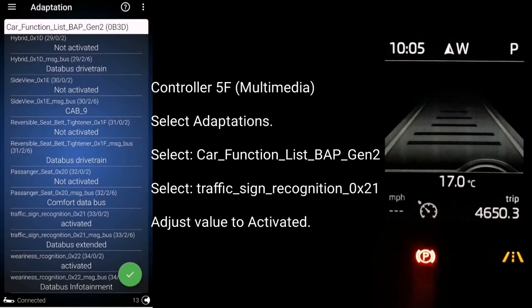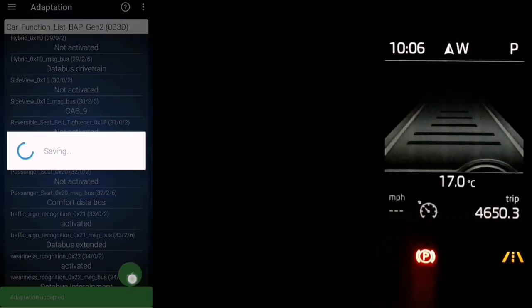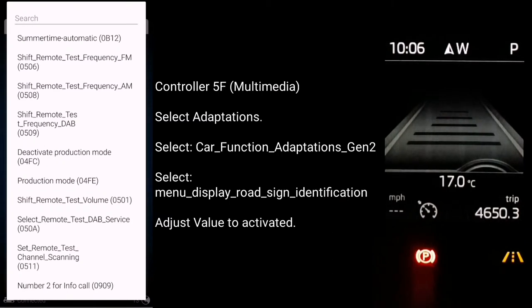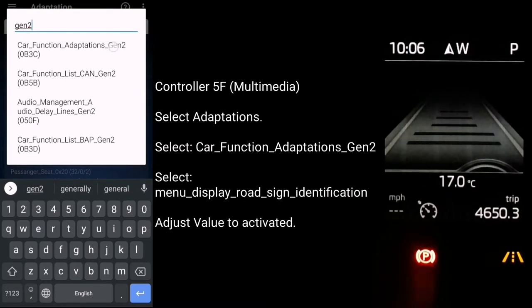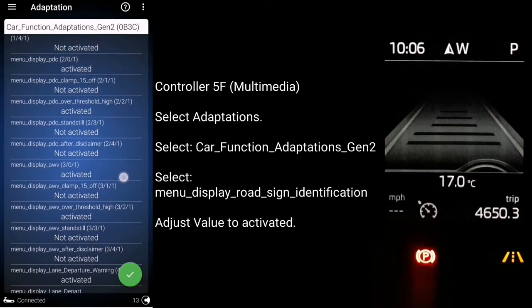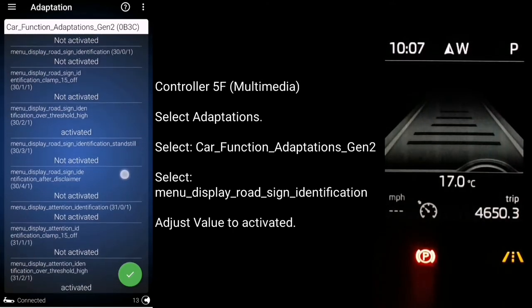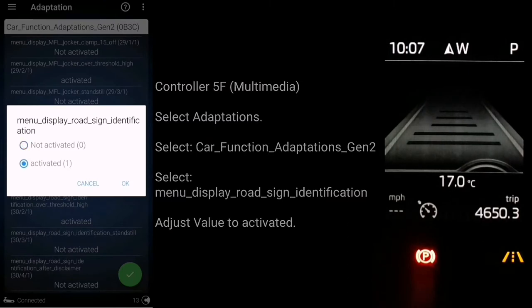Since this is an adaptation, you need to save this change by ticking the green icon at the bottom. Once done, stay in the same controller 5F and go to adaptations again. This time type in Gen2 and look for 'car function adaptations Gen2'. In here, find 'menu display road sign identification' - on VCDS this would probably be called 'menu menu display road sign identification'. Click it, hit activate, and remember to click the green icon at the bottom to save those changes.